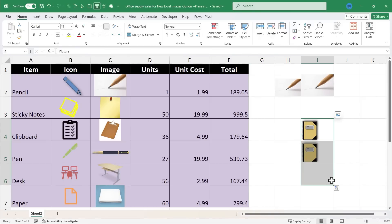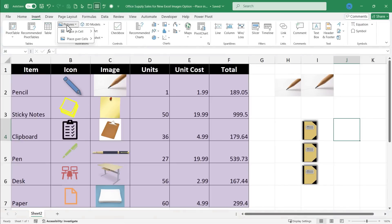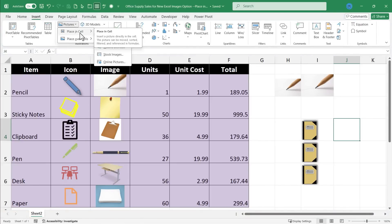In this video, I've shown you the new insert pictures or images in cell feature by placing it in the cell. Thanks for watching.